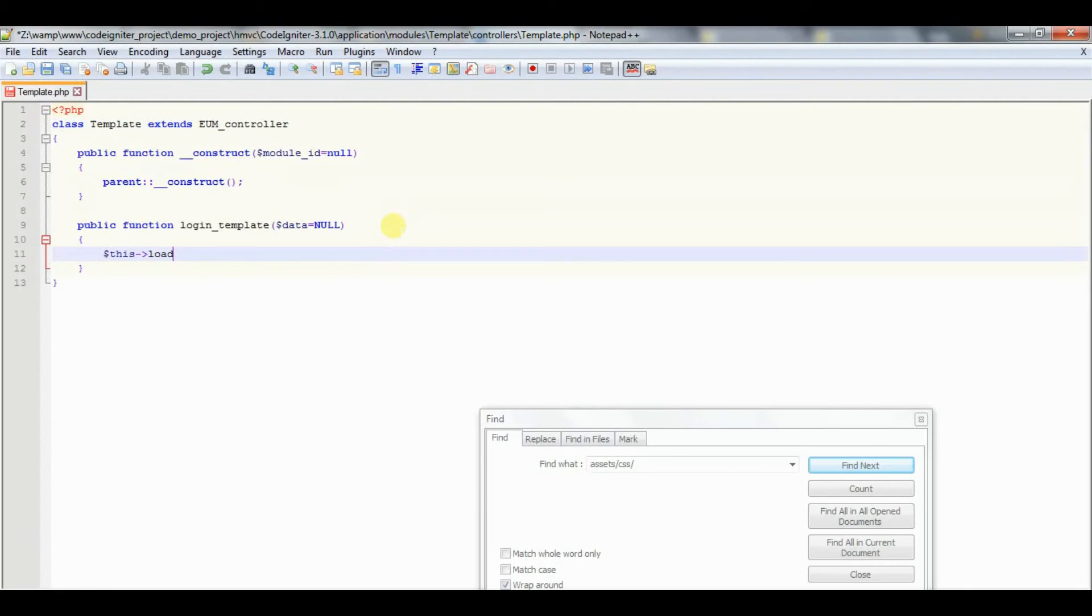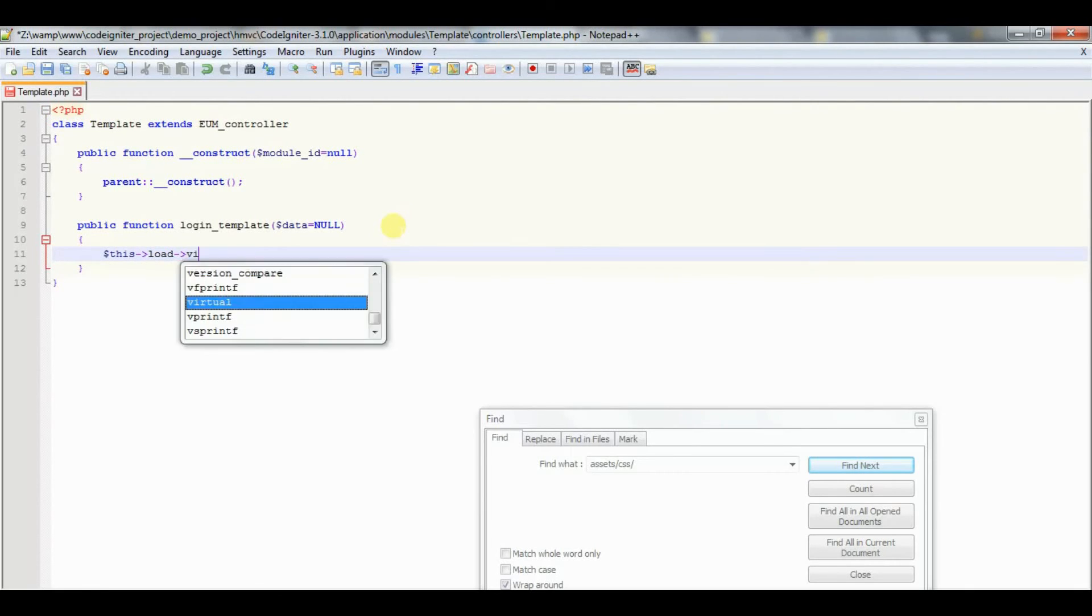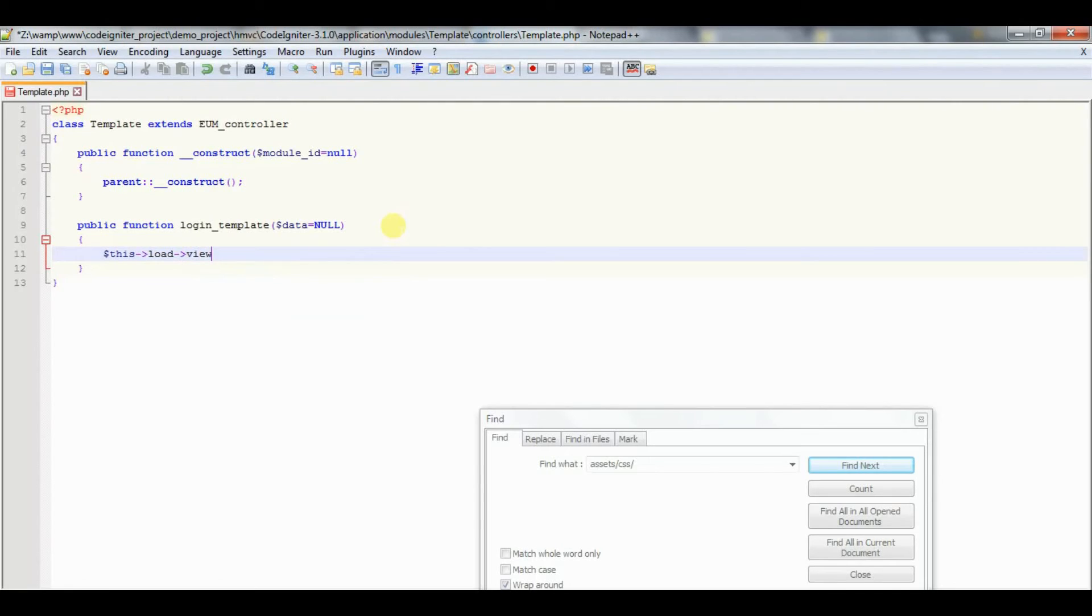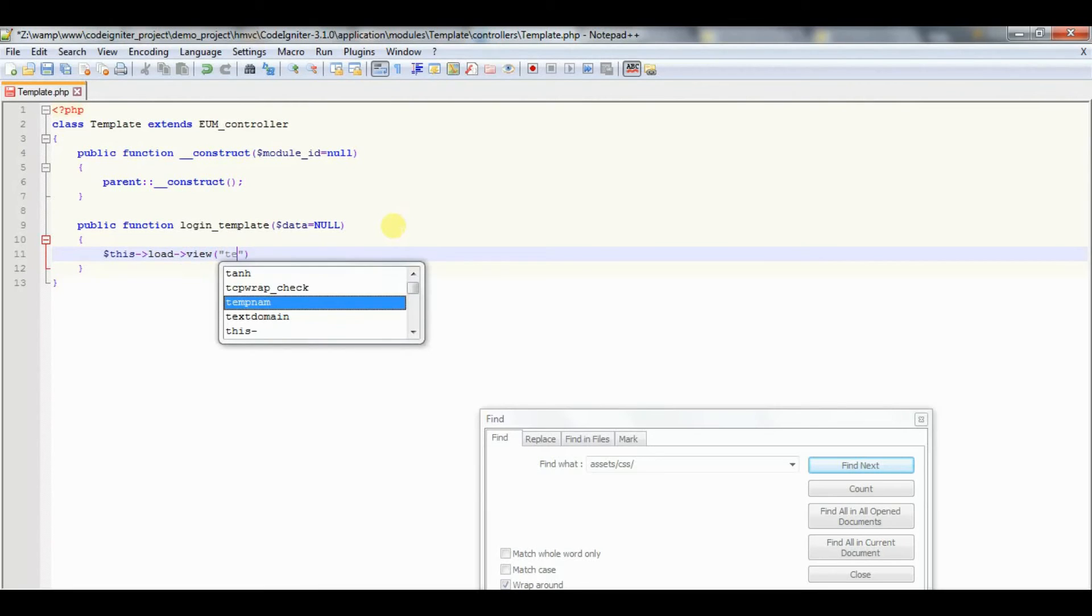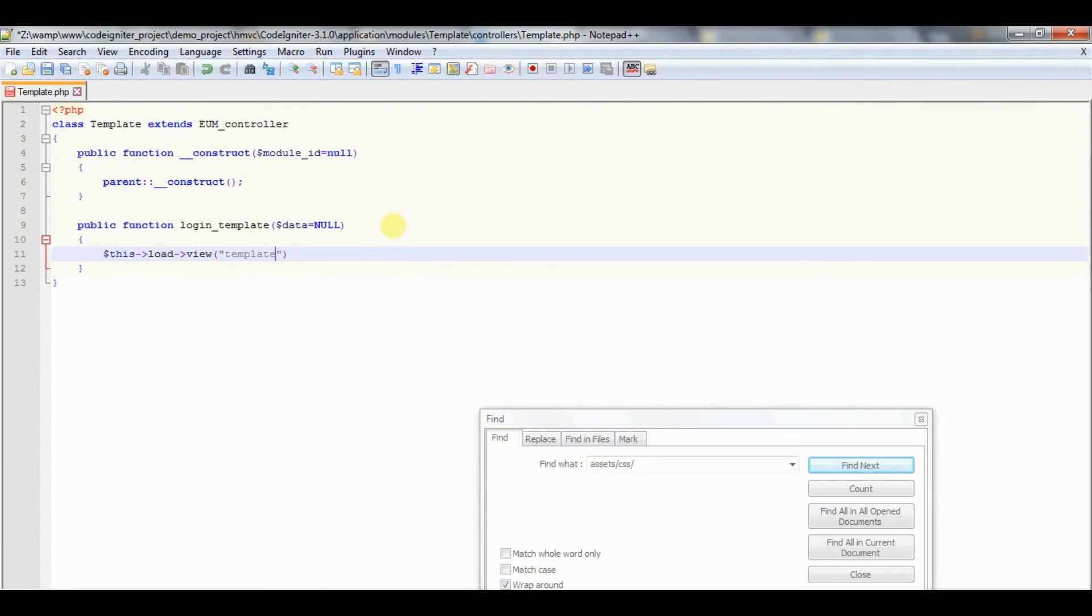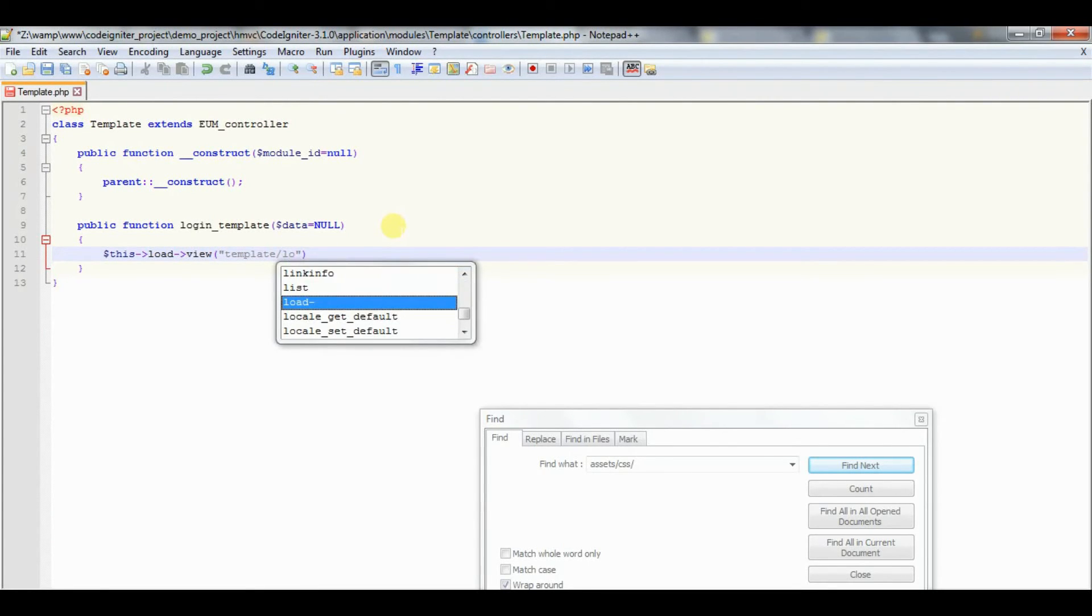Create the template view file for the login page and insert the code.